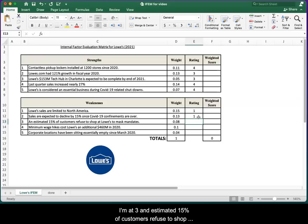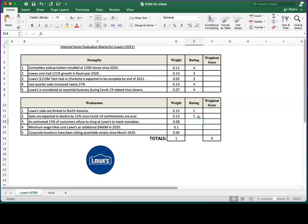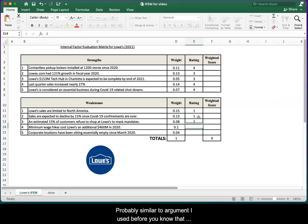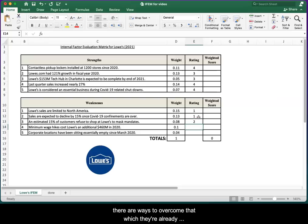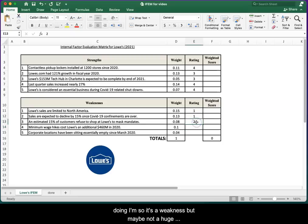Number three: an estimated 15% of customers refuse to shop at Lowe's due to mask mandates. Probably similar to the argument I used before. There are ways to overcome that which they're already doing. So it's a weakness, but maybe not a huge weakness. Give it a two.